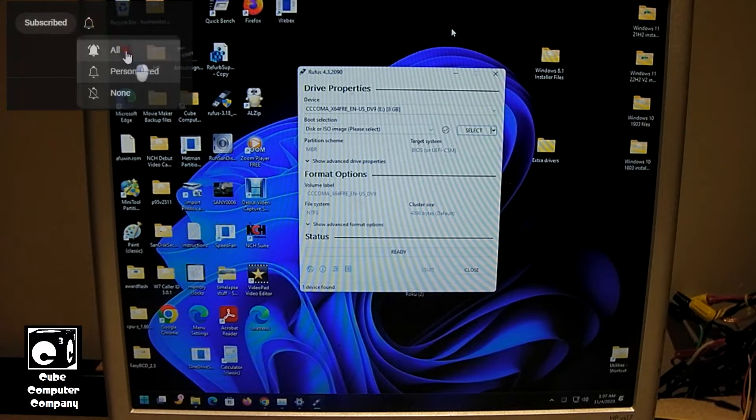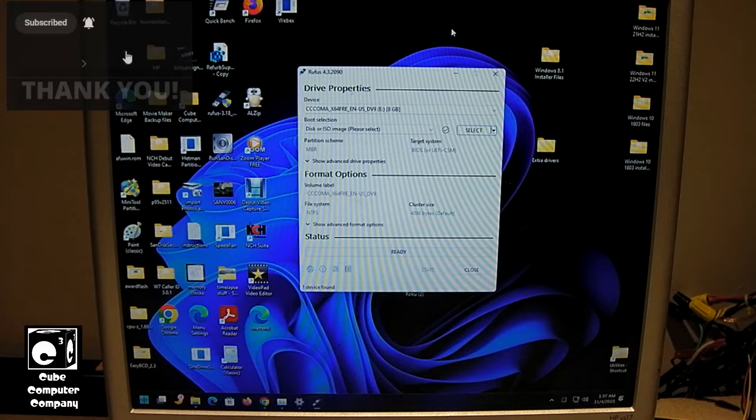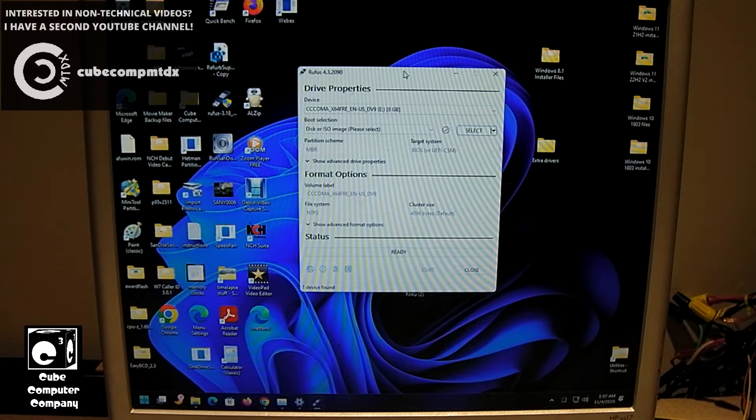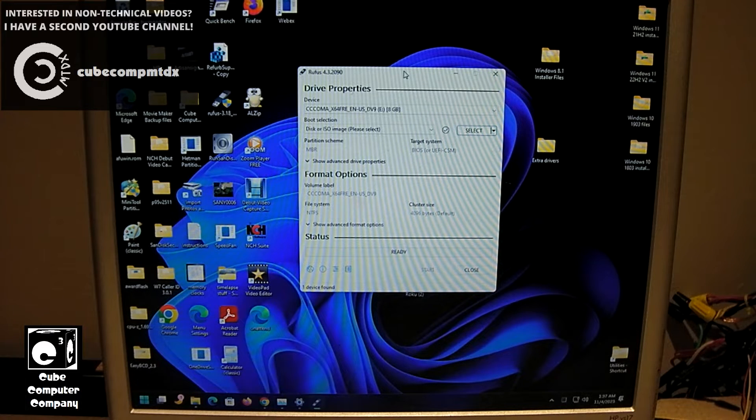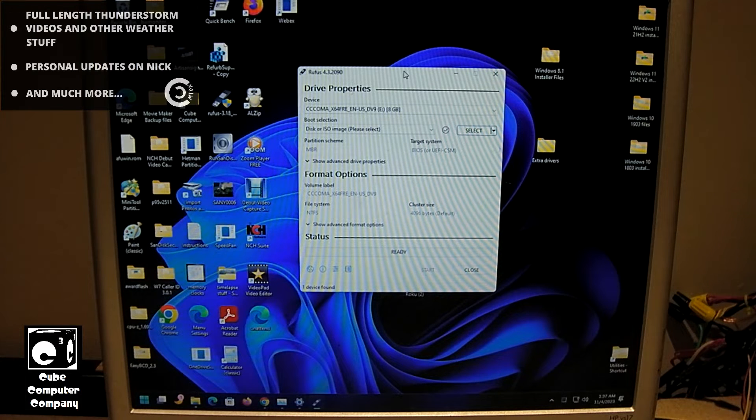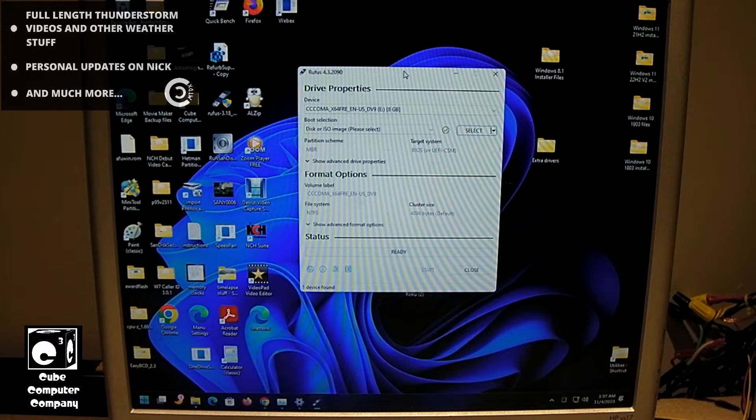So let's get started. I should note that I've already got Rufus set up to check for updates, which also enables it to download ISO images from the internet.